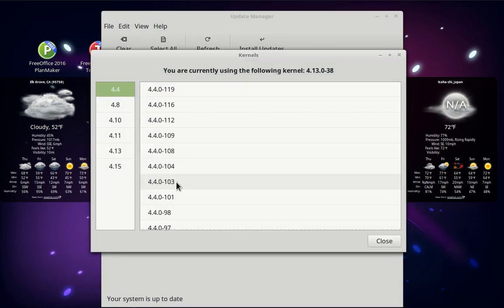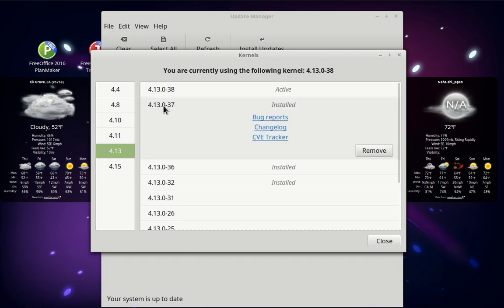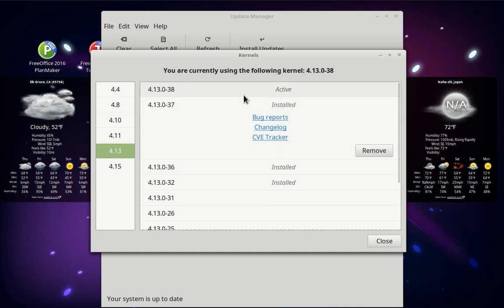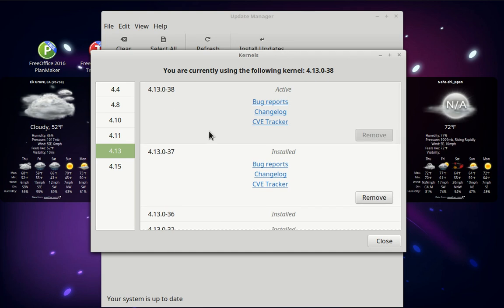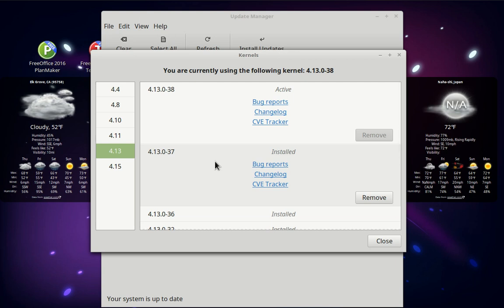I think you can also use this to make a different kernel active. I thought you could use this to make a different one active. What you can't do is remove the active one. So what you would do is boot into grub and use the advanced features — advanced boot — and it gives you a list of which kernels you want to boot from.